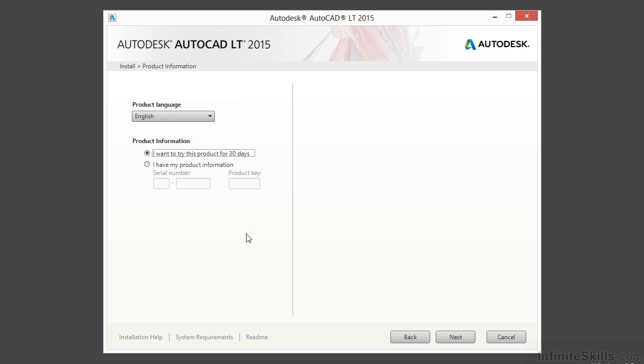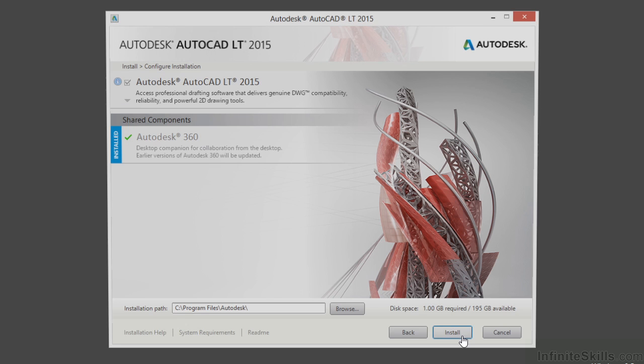Essentially it will install the full version of AutoCAD LT. You'll just have 30 days to use it. Once those 30 days are up, you won't be able to access the software. All of your files will still be your files, you just won't be able to open them up here. When you're ready, click Next.